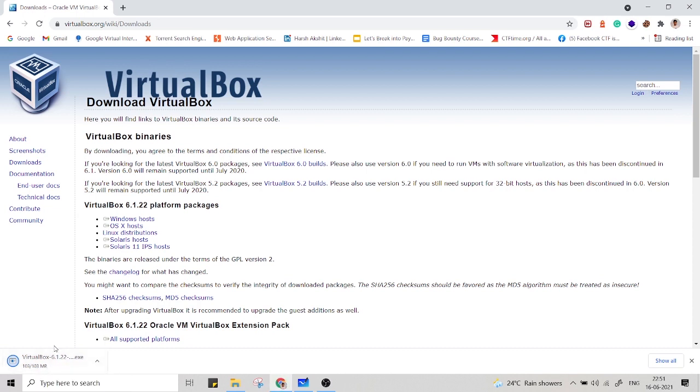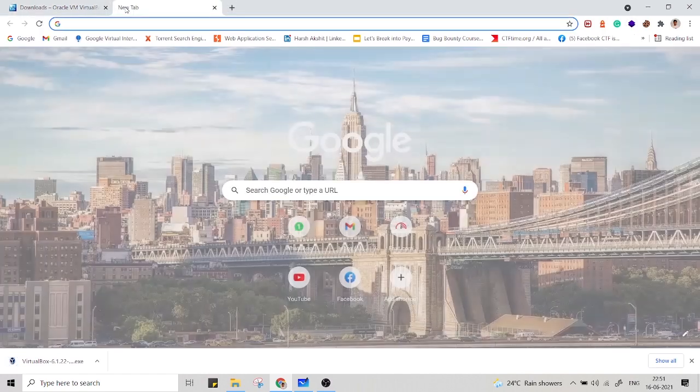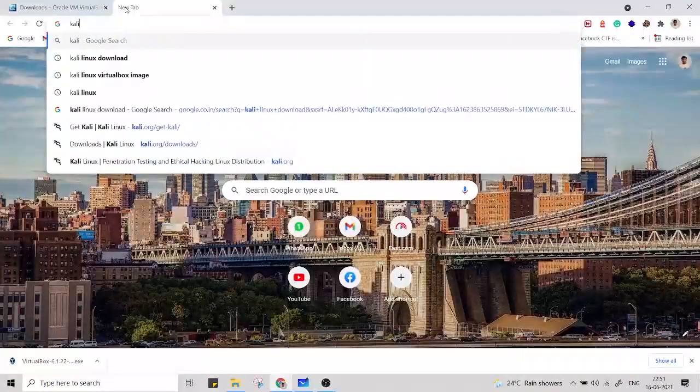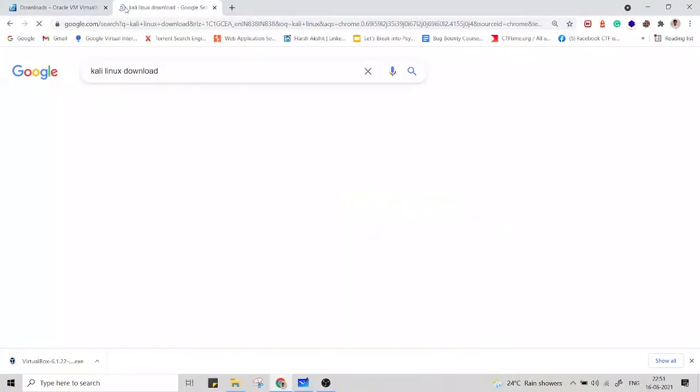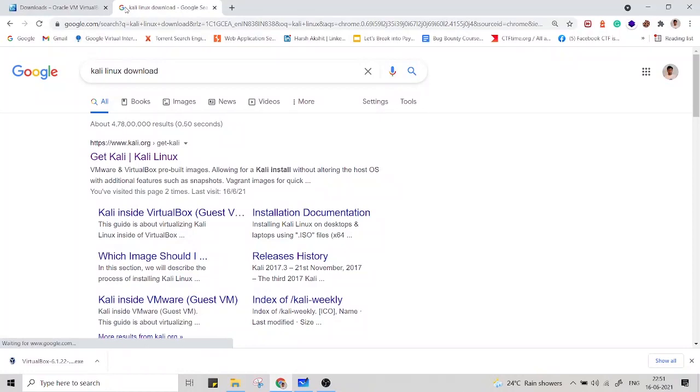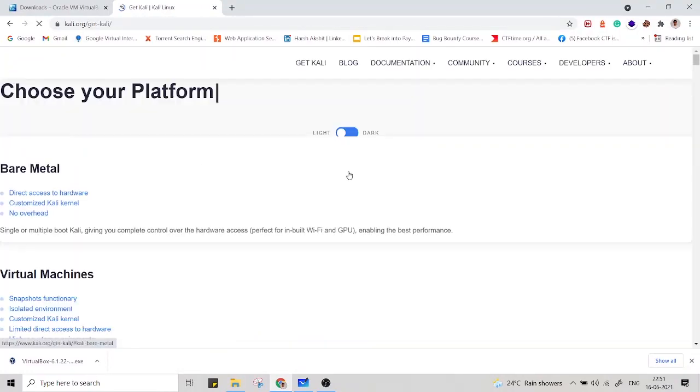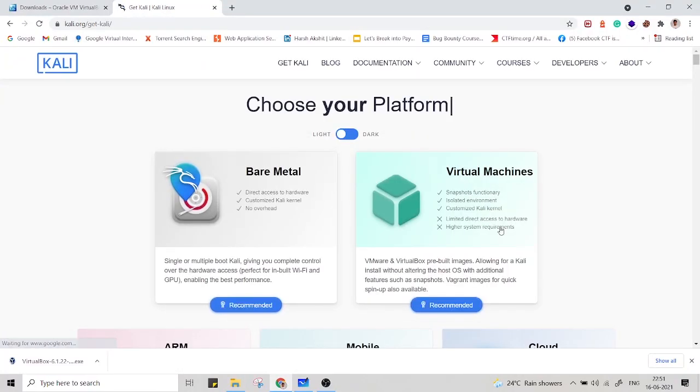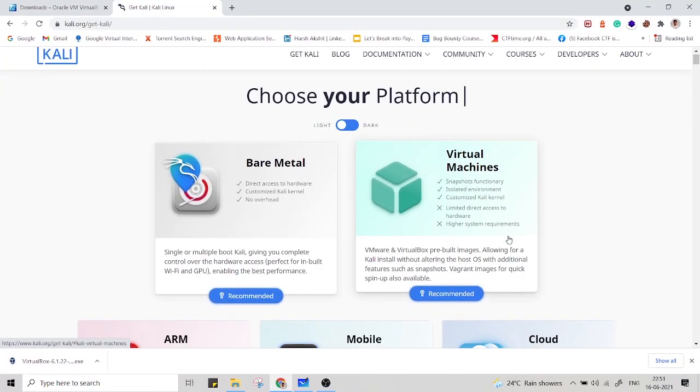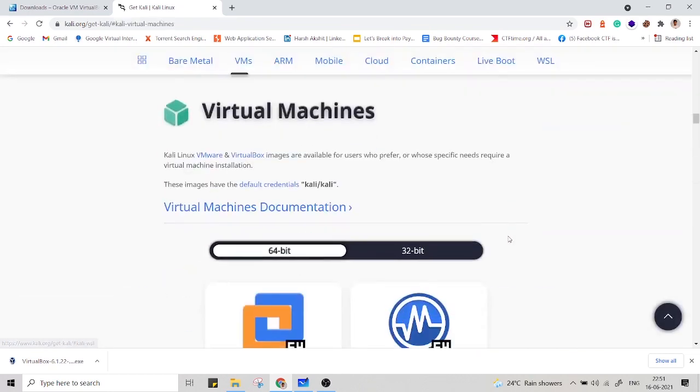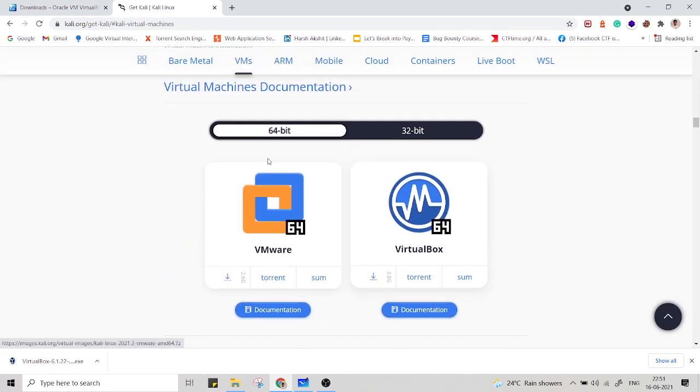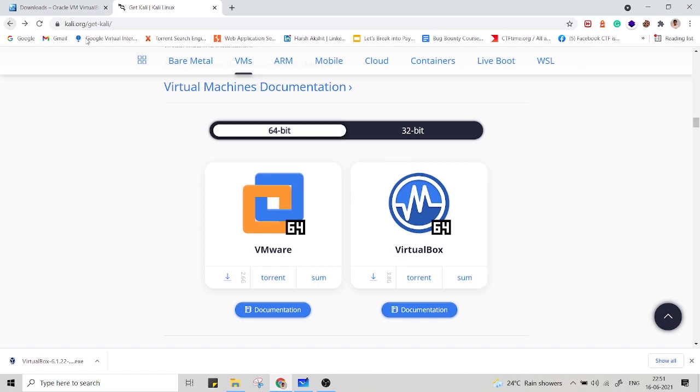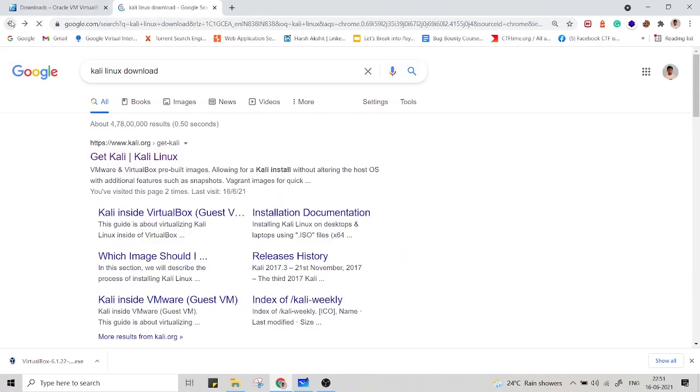Now it's been downloaded and let's also do the Kali Linux download. Kali Linux is an operating system just for the hacking purpose.